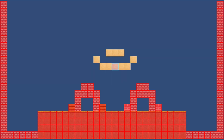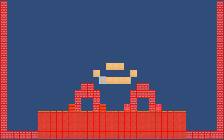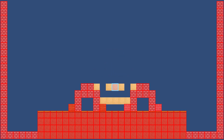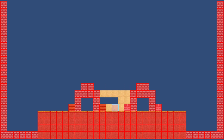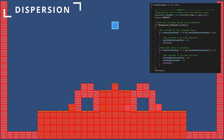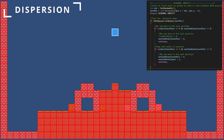With that, we have the initial sand simulation concept covered and it looks like it works. If we wanted to add new simulatable blocks with different behaviors, we could easily apply the same concepts and add some different rules. For example, for adding water, we would move down and diagonally just like sand does.